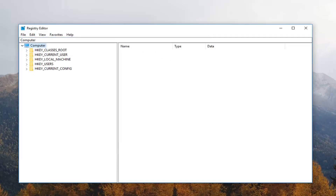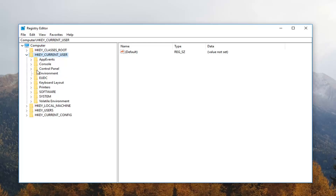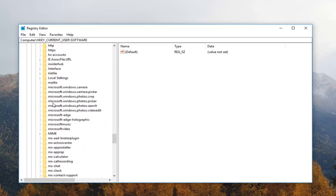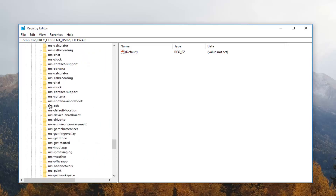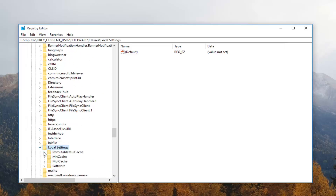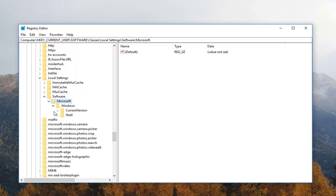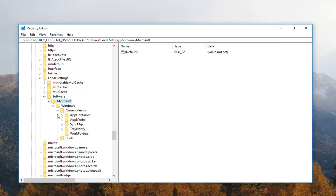Now expand the HKEY_CURRENT_USER folder by double clicking or clicking the arrow next to it. Then locate and expand the Software subfolder, then expand Classes, then expand Local Settings — you'll need to scroll down a bit. Expand that, then look for Software, then expand the Microsoft folder, then expand Windows, then expand Current Version, then expand App Container, then expand Storage.